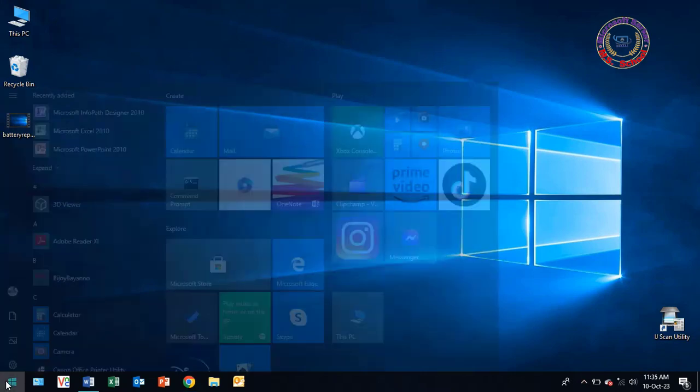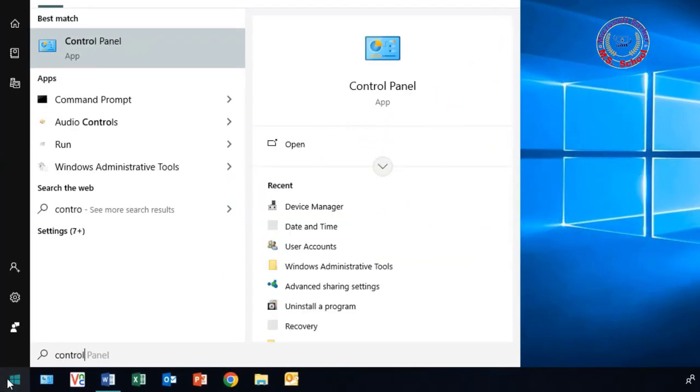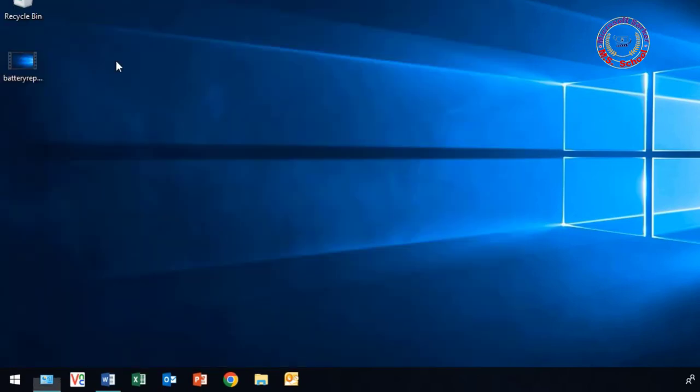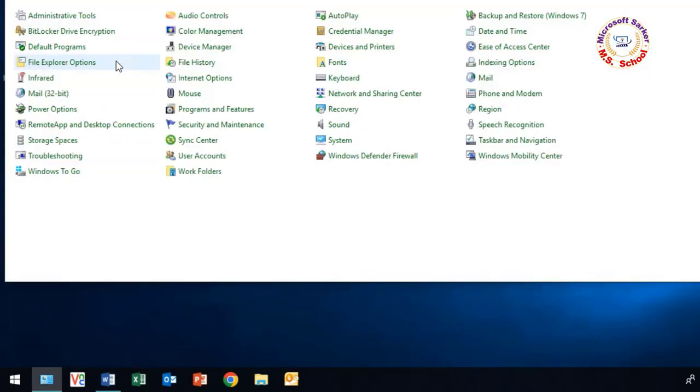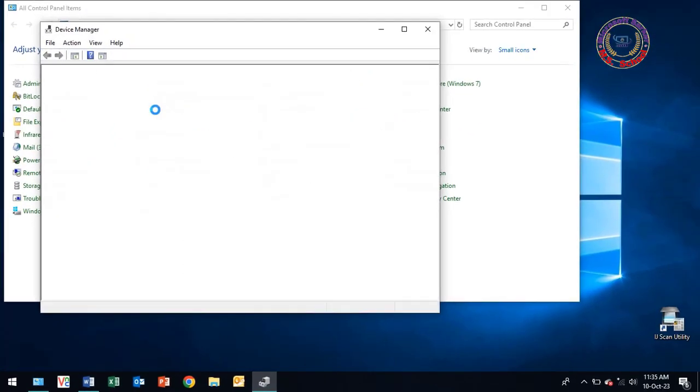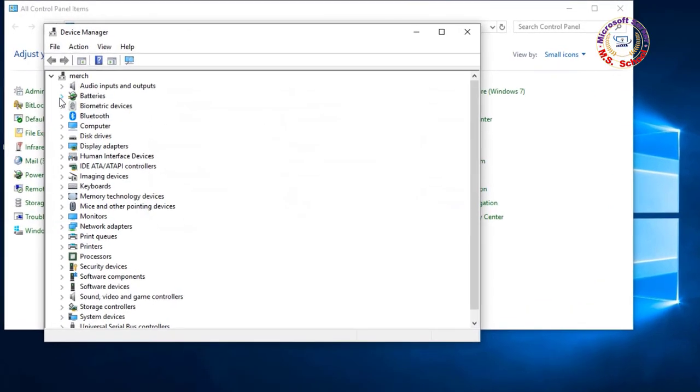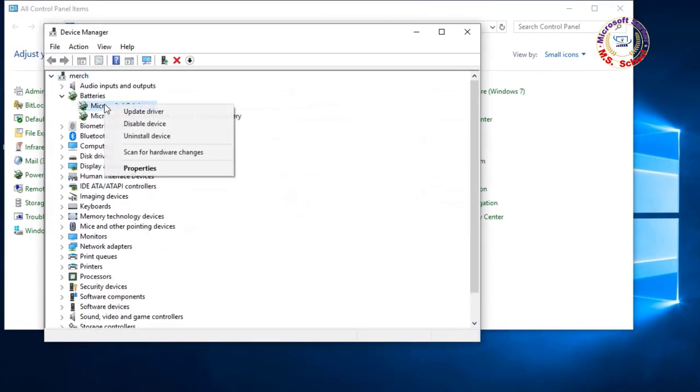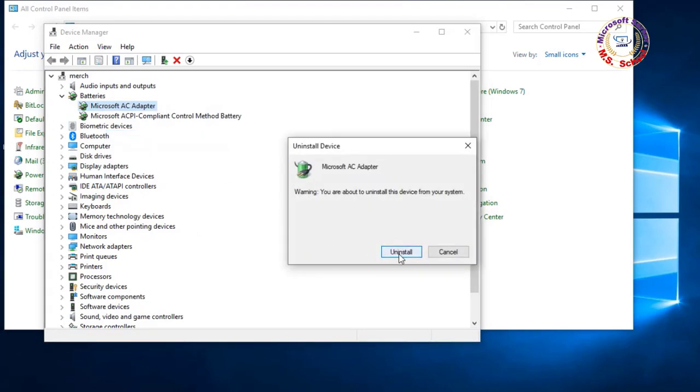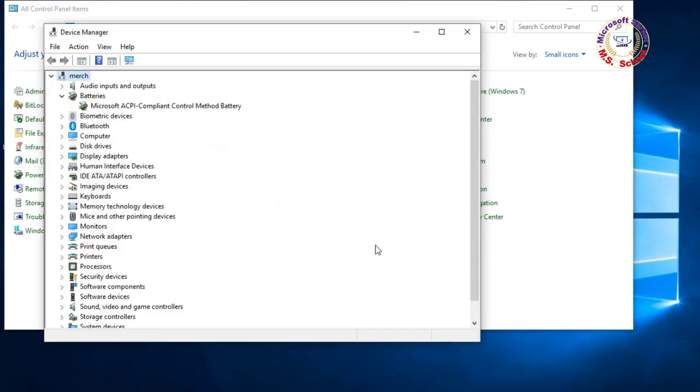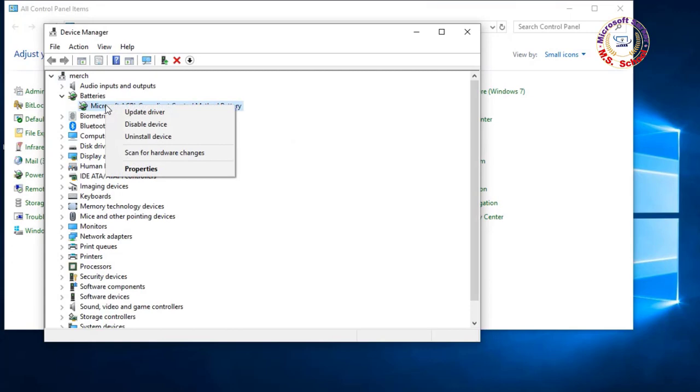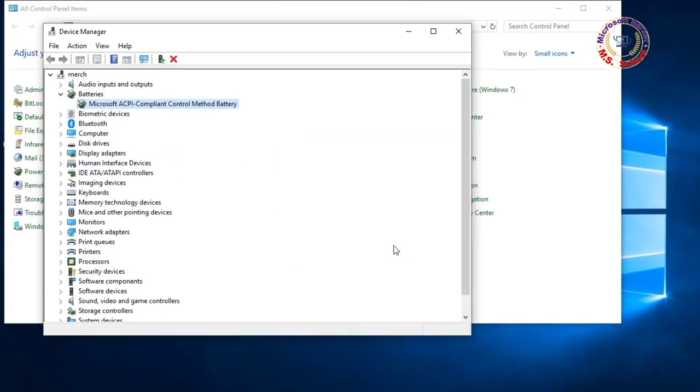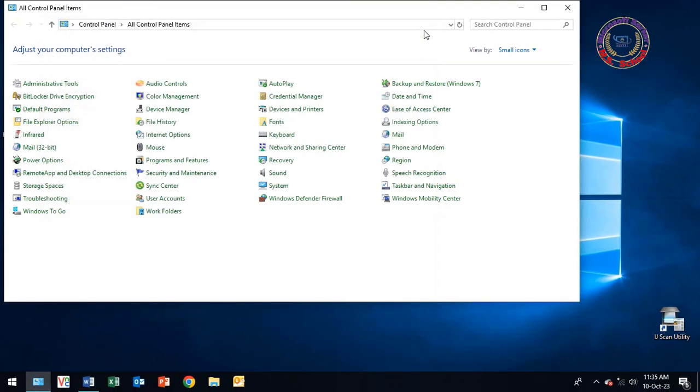Method 02. Search for Control Panel in the search box and click on it. Click on Device Manager. Next go to Batteries. Click the Microsoft AC adapter, right-click and select Uninstall Device. Click on Microsoft ACPI and click Uninstall Device. Close the window.